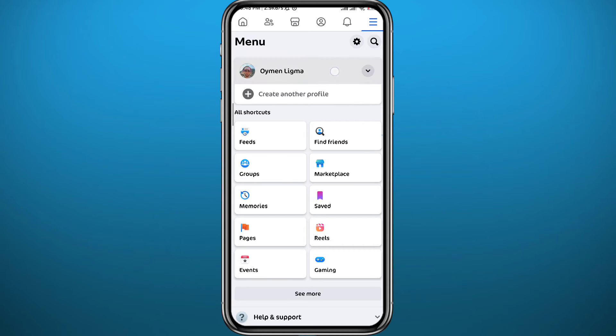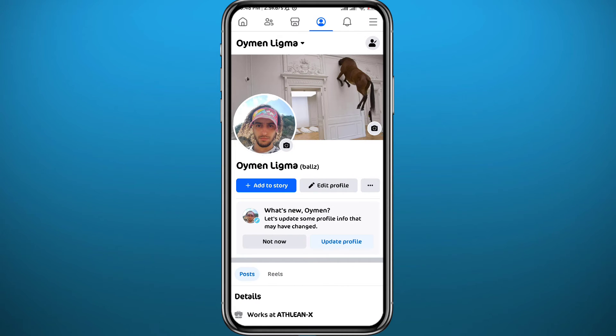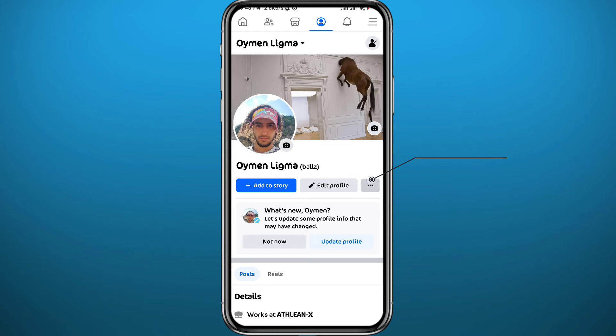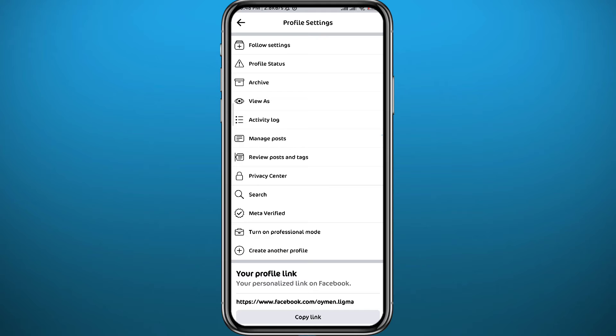From the menu, tap on Profile to open your profile. Now from your profile, you need to tap right here on these three dots right next to Edit Profile.